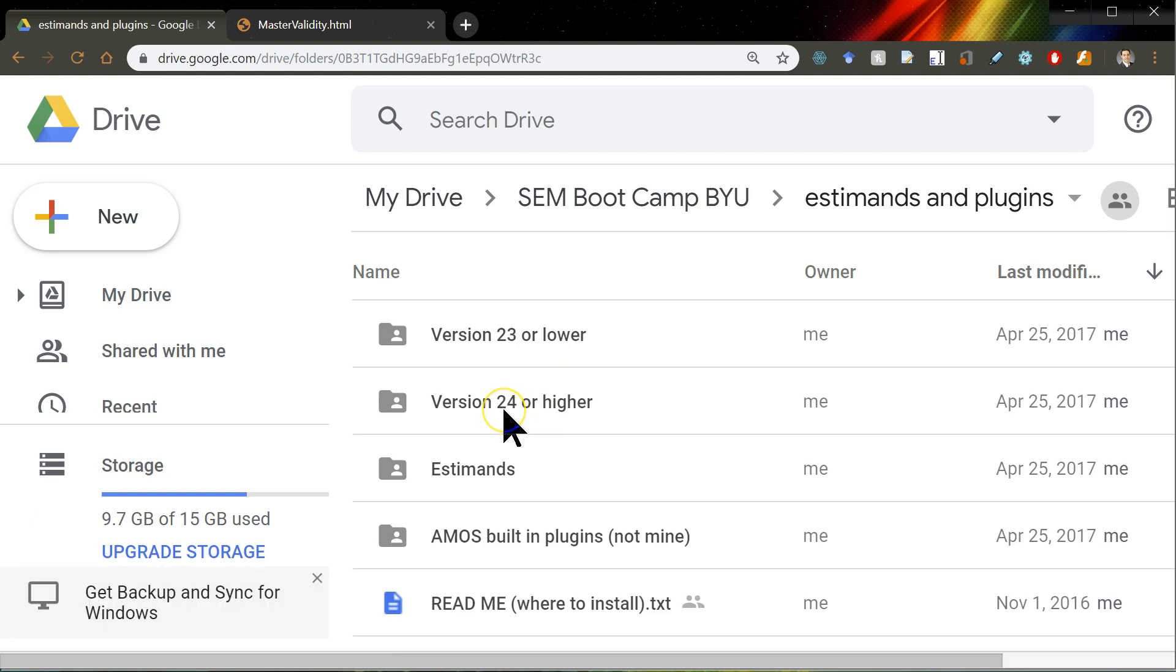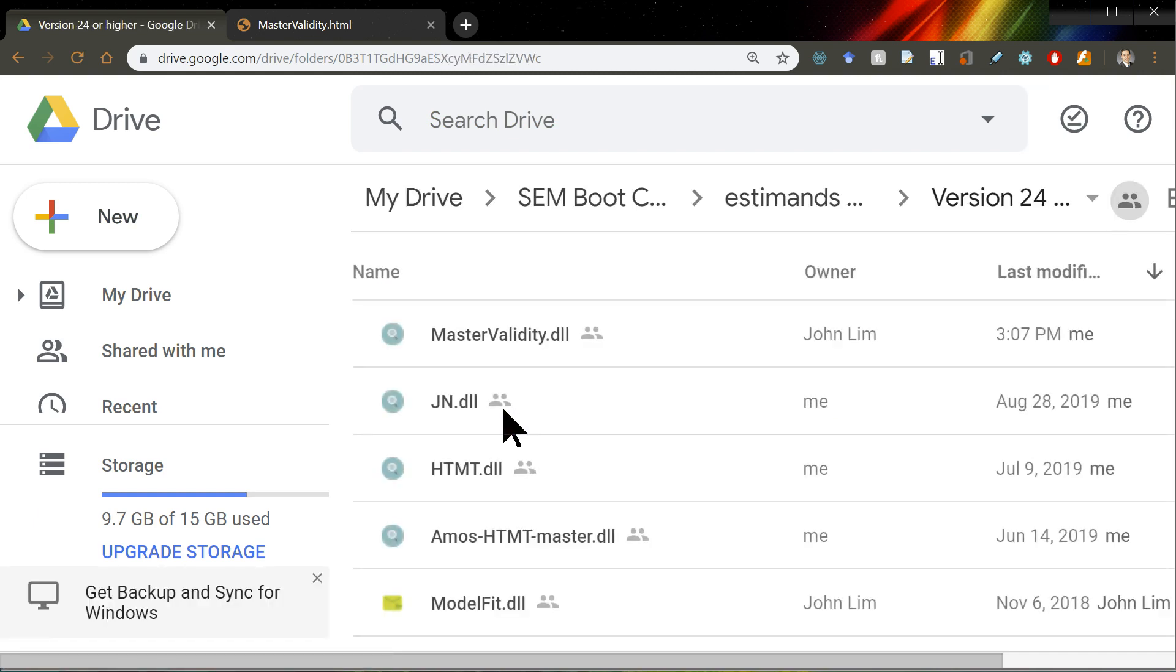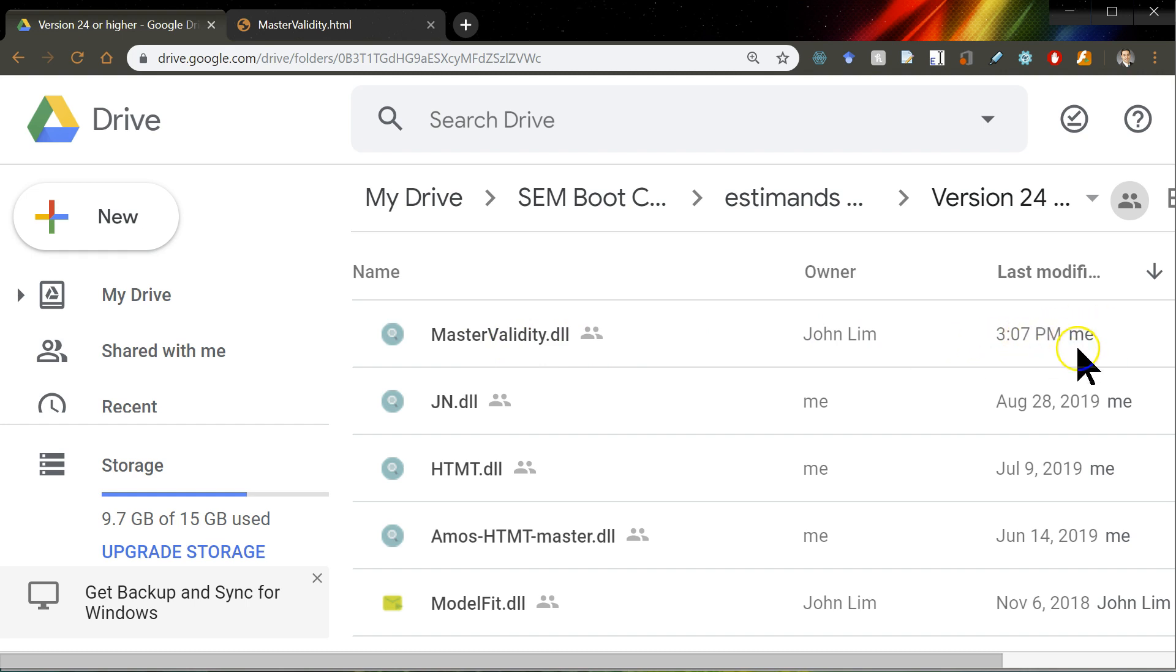It's just the same places with all the plugins. I'm just showing you again, just in case you've forgotten. Version 24 or higher, and this does work with version 26. I just tested it. And then, it's this mastervalidity.dll. It should have been updated today by me.